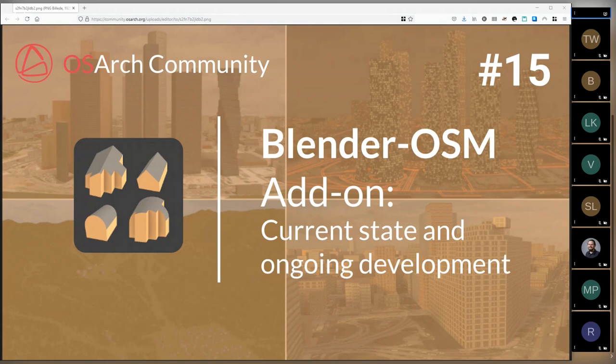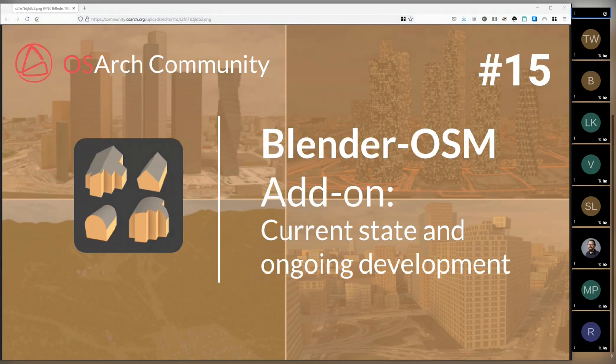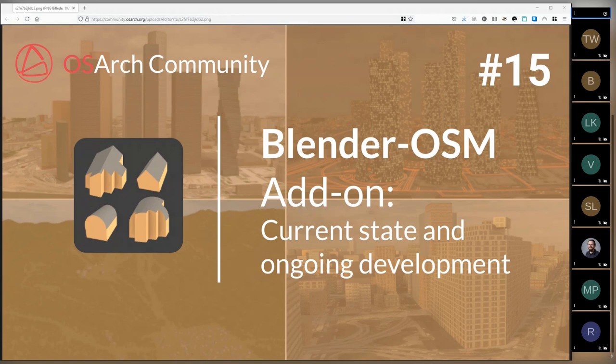Although Vladimir was educated as a physicist, he's been working a lot with OpenStreetMap, first as a hobby since 2008, and later working professionally with OpenStreetMap in web-based GIS systems. And since 2016, Vladimir has worked full-time on the add-on Blender OSM, which brings all the greatness of OpenStreetMap into the Blender package.